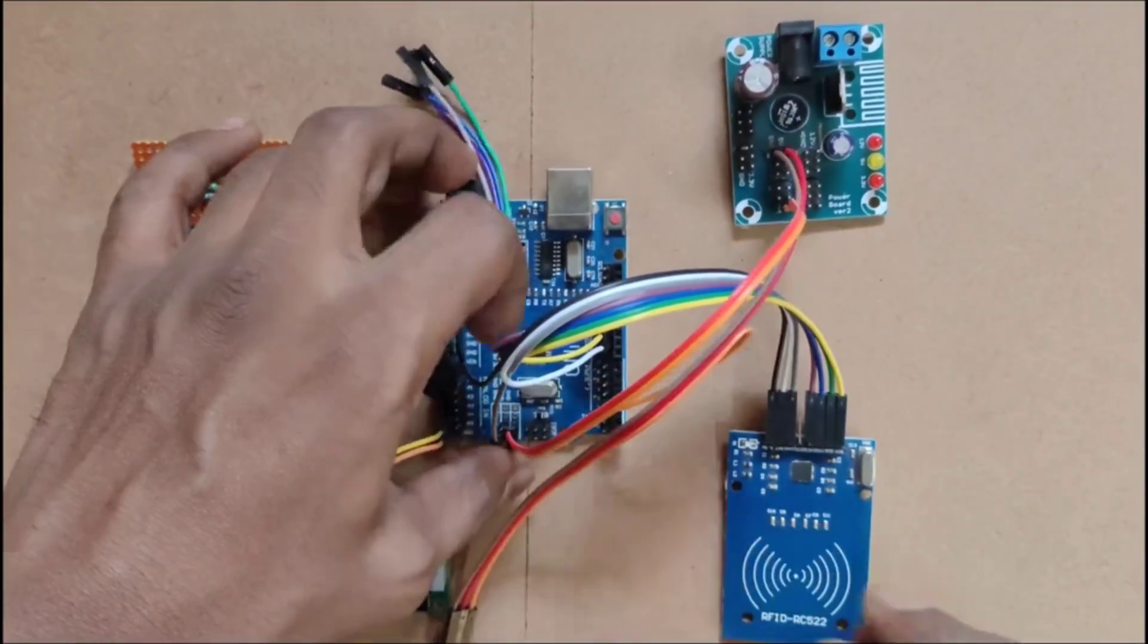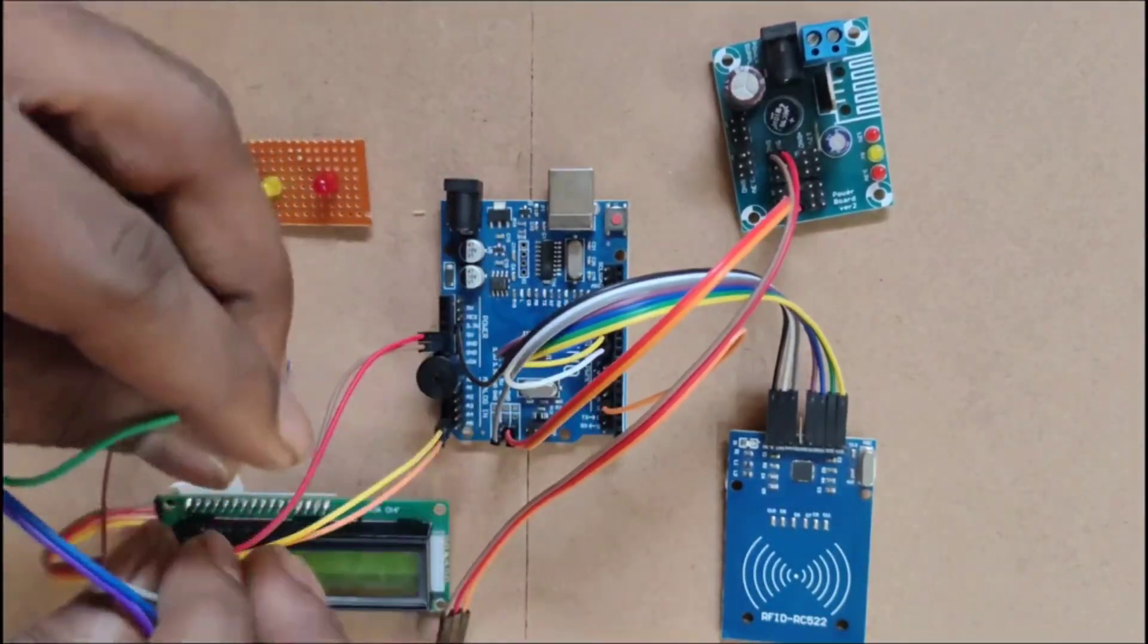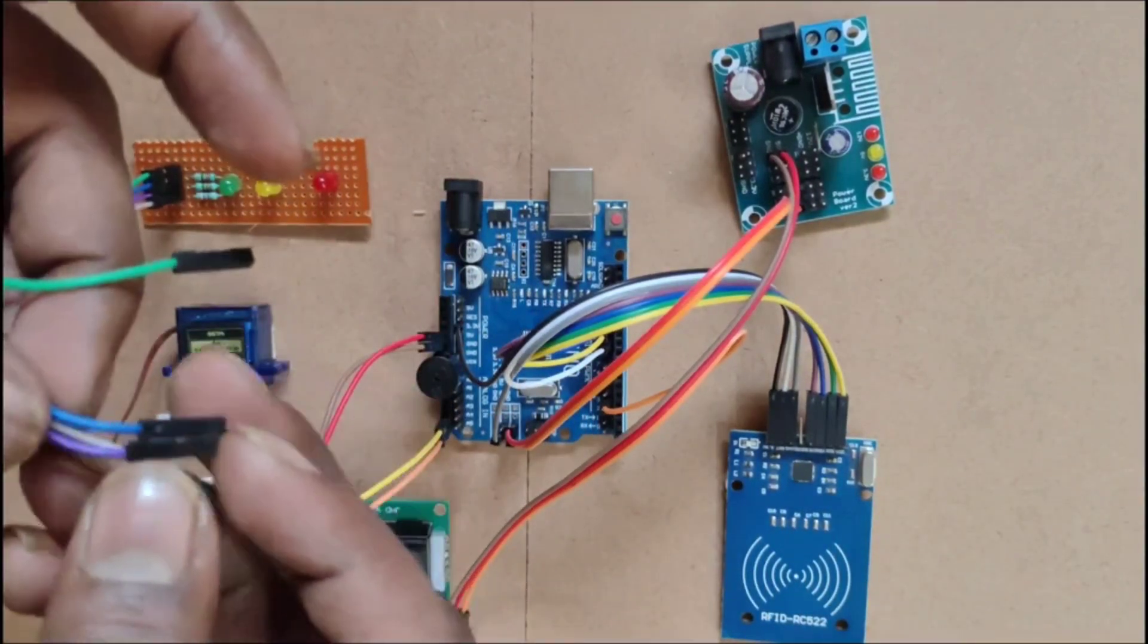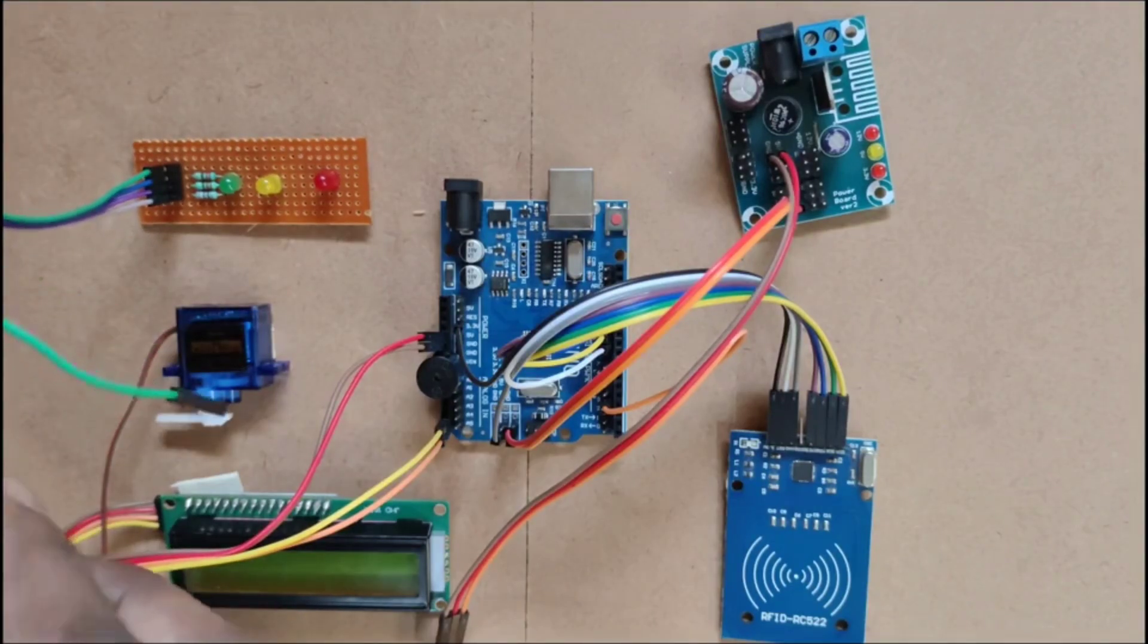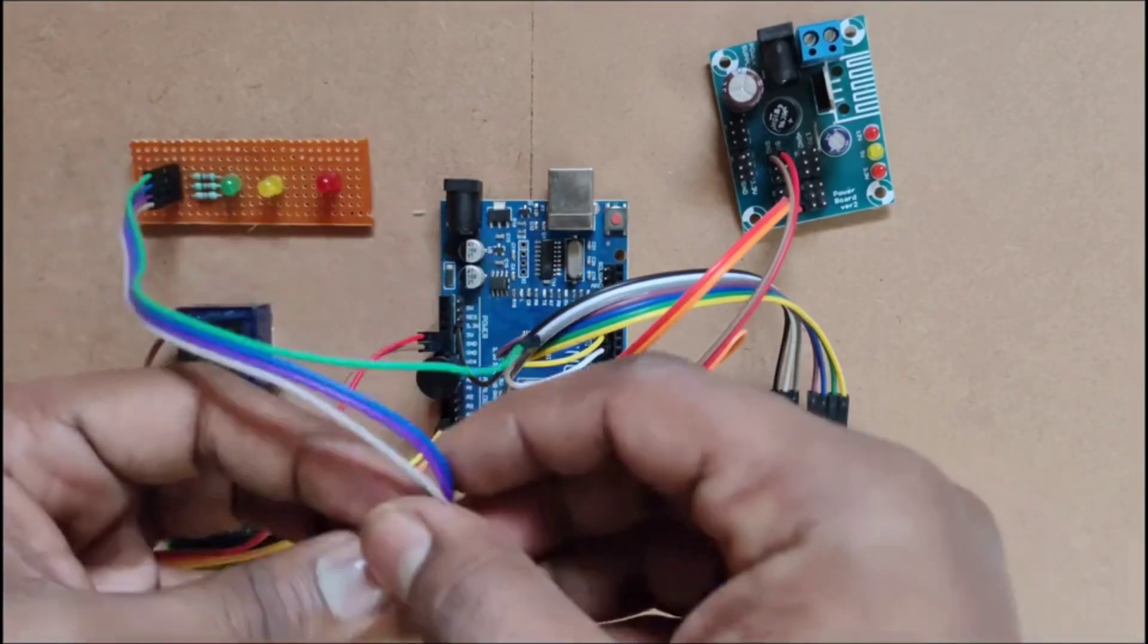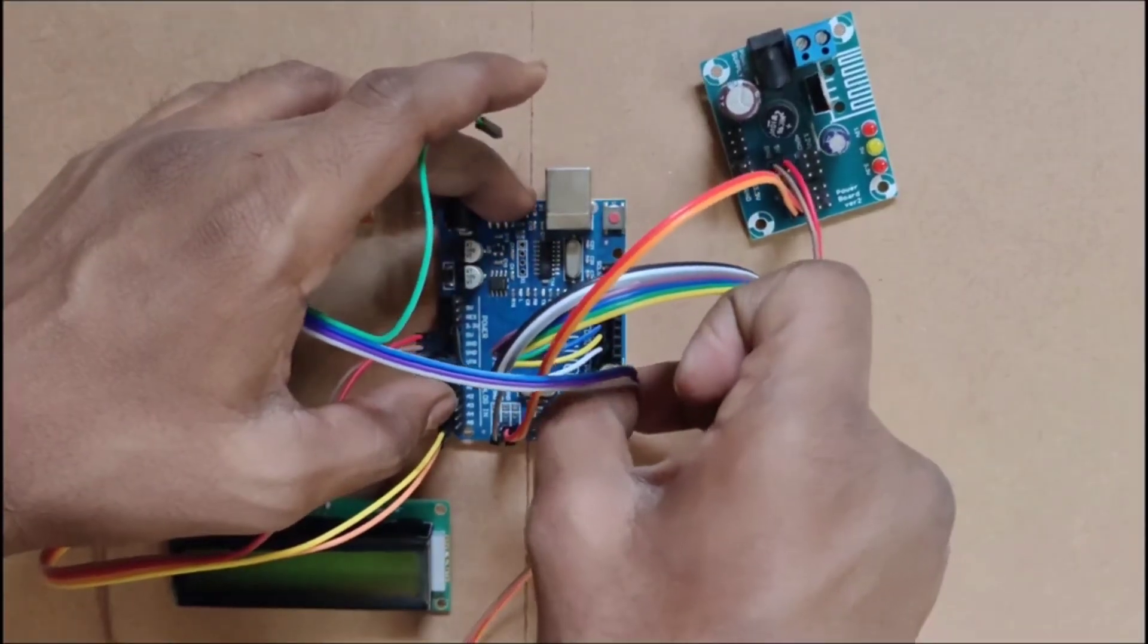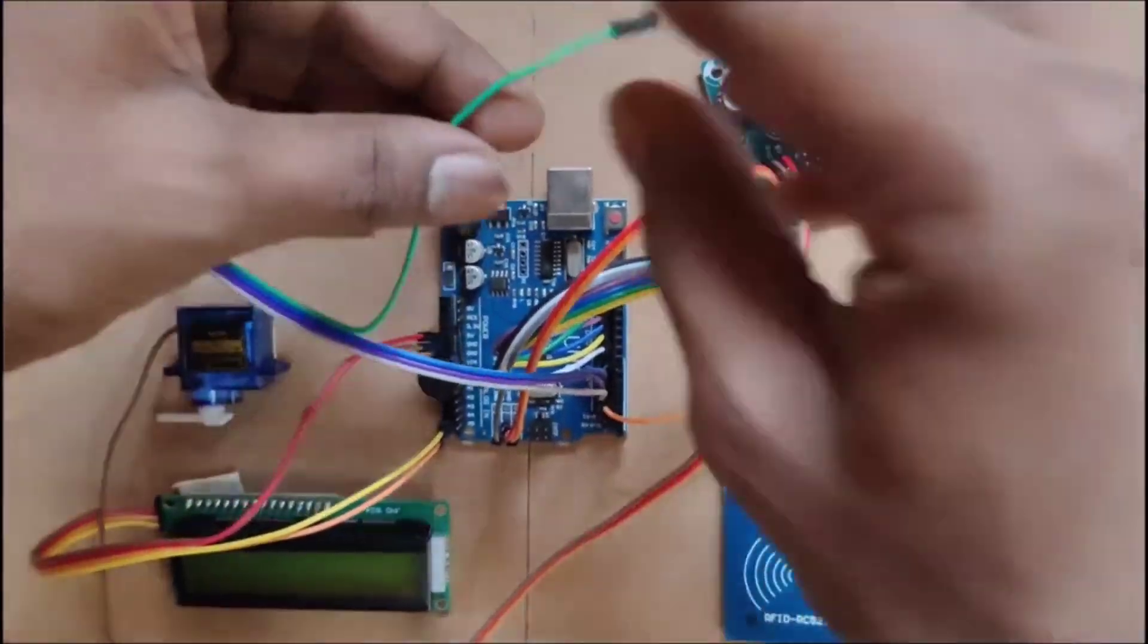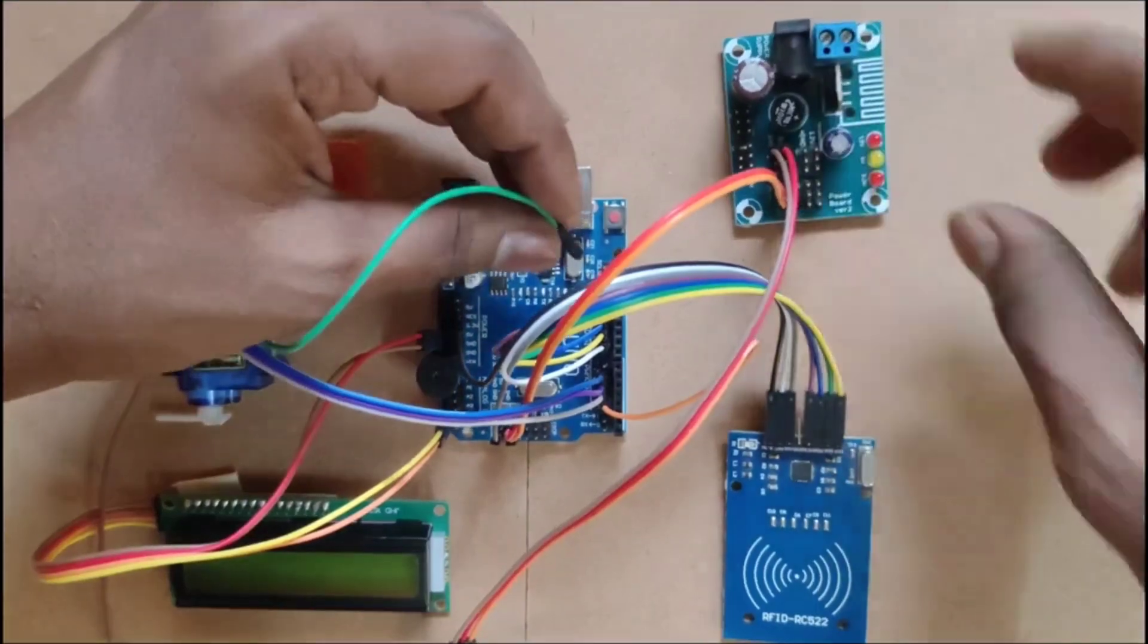Here we are connecting LED indicators. Red, green, yellow are connected to pins 3, 4, 5 of Arduino UNO digital pins. Here is the common ground for LED indicators.